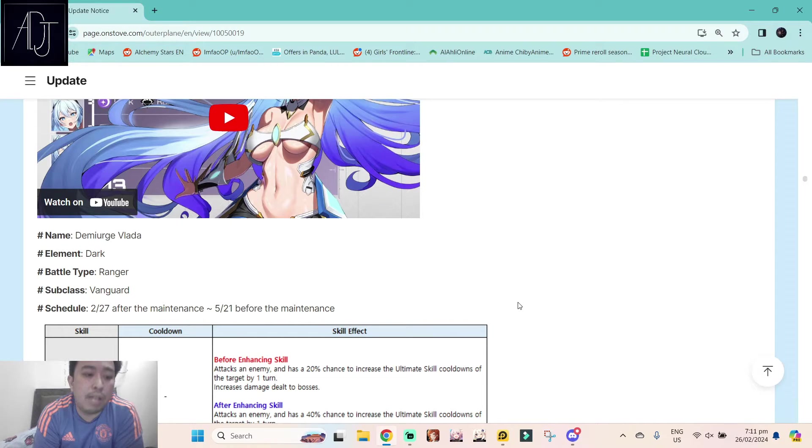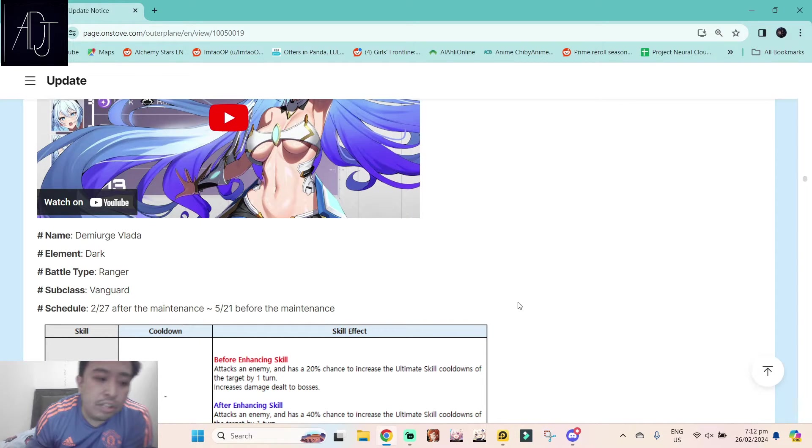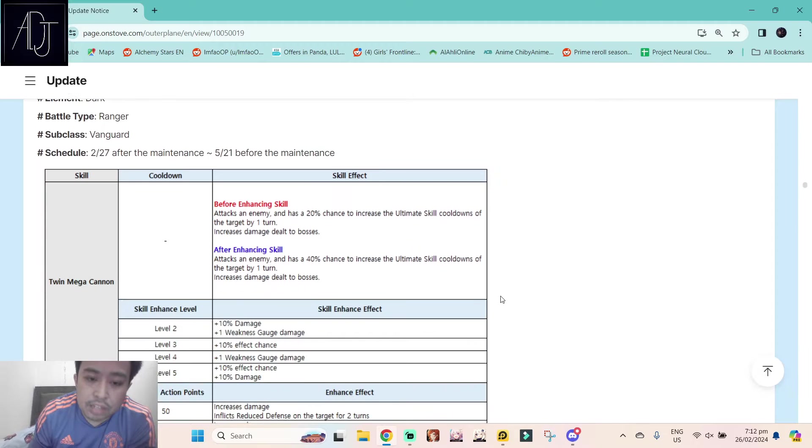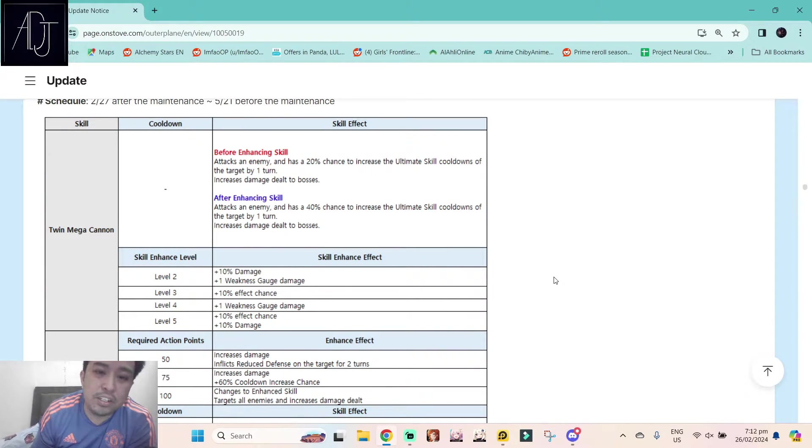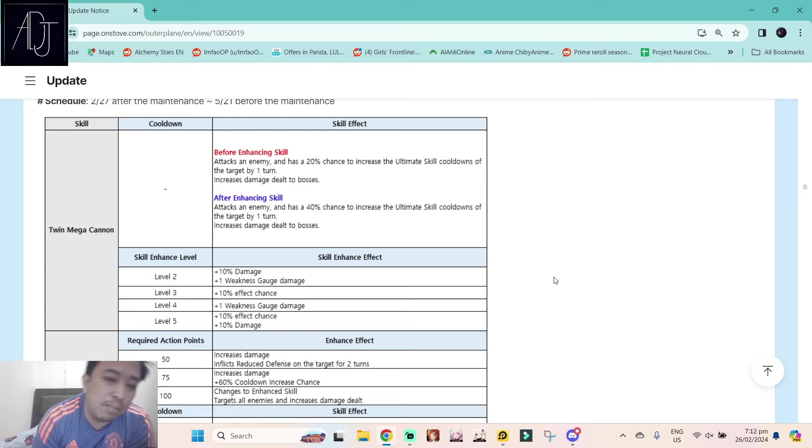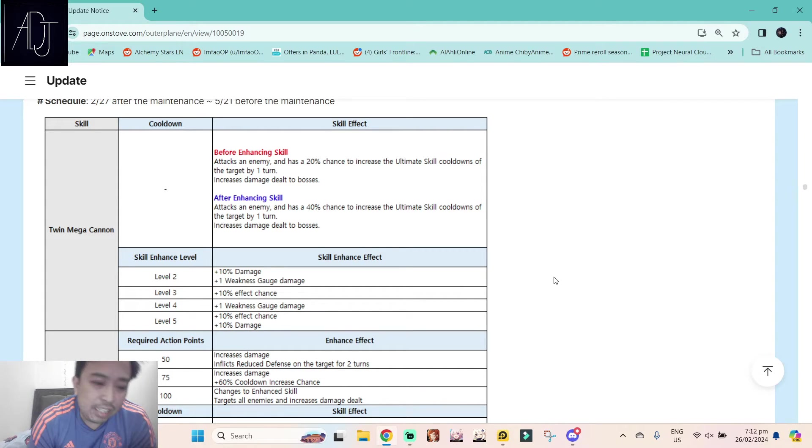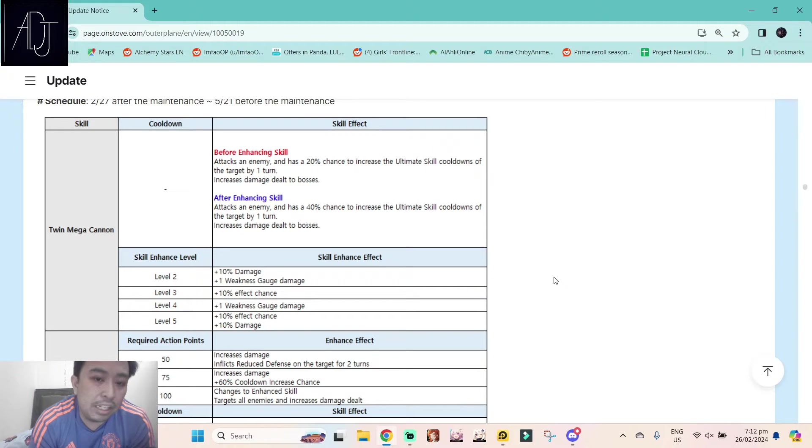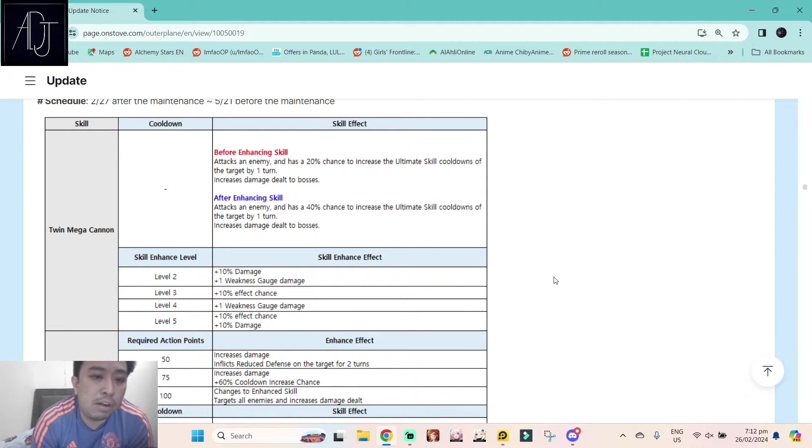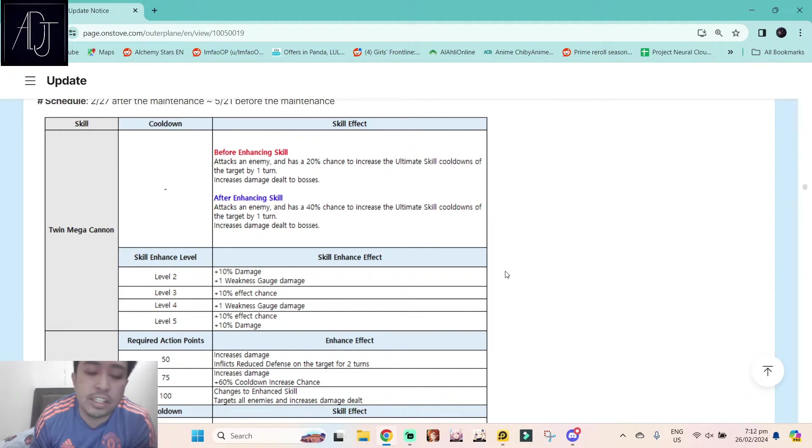And ranger has really insane speed. Let us take a look at her skill set. It's kind of bonkers, but I think she's going to change the meta in some aspect. We will talk about that later once we get through her skill set.